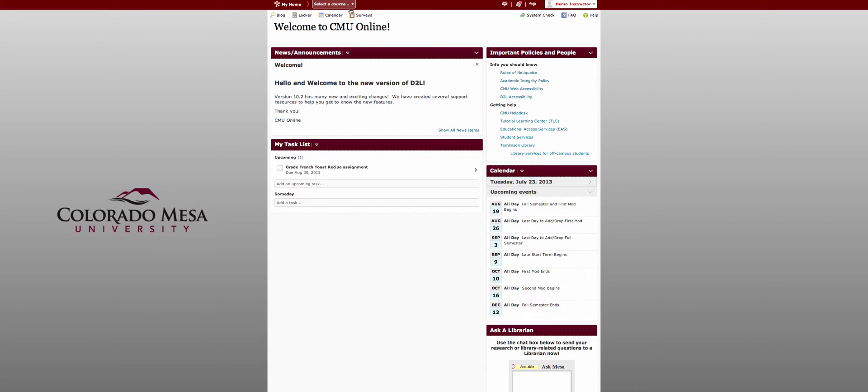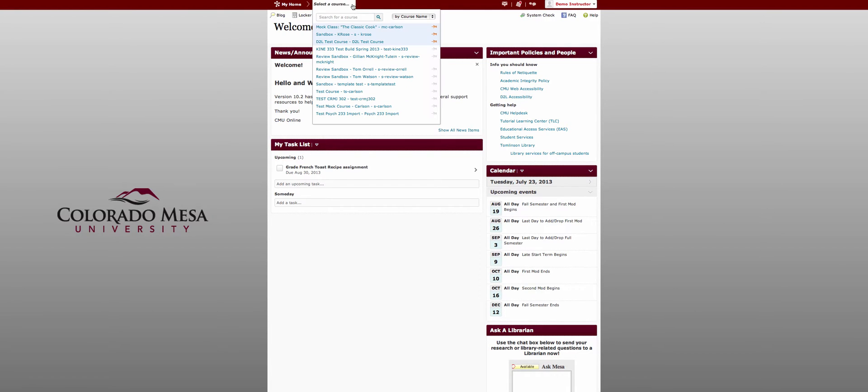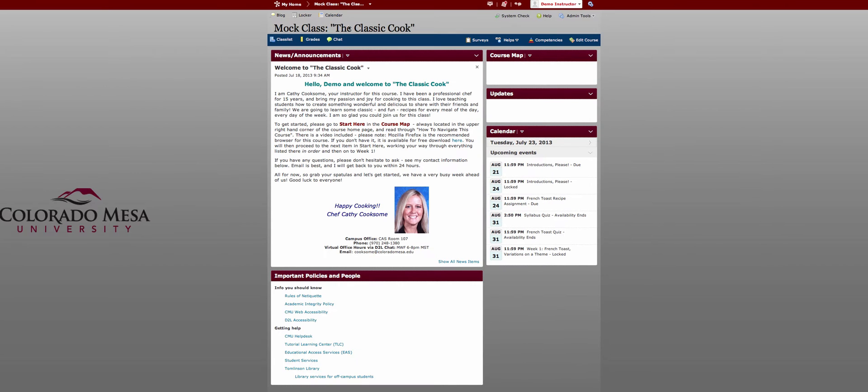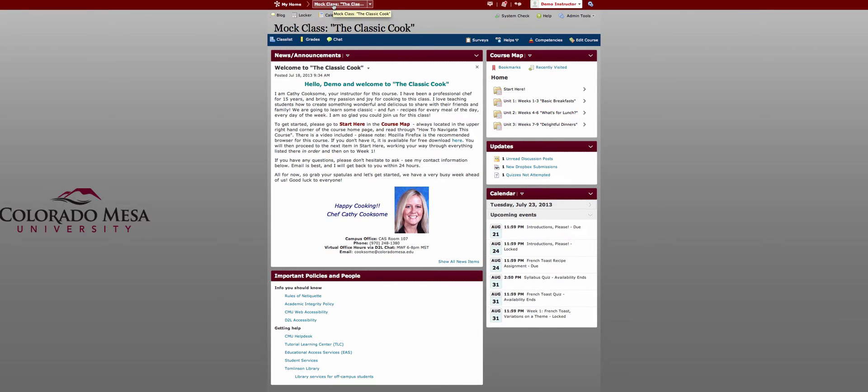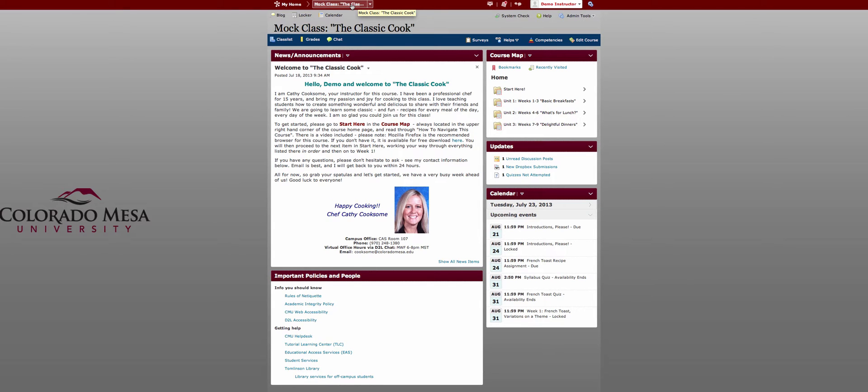So let's have a look at what a course looks like now. Come up to select a course and go to a class. The first thing you'll notice is that select a course has been replaced with your course name. This is now your course home button. So this is what you'll click to get back to the home page of your own course.